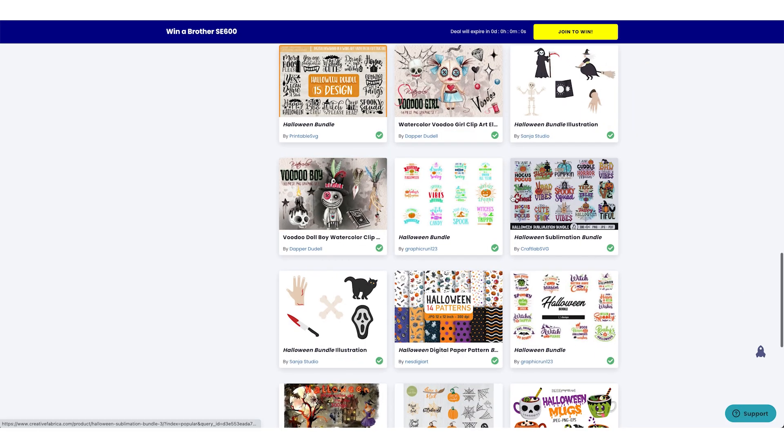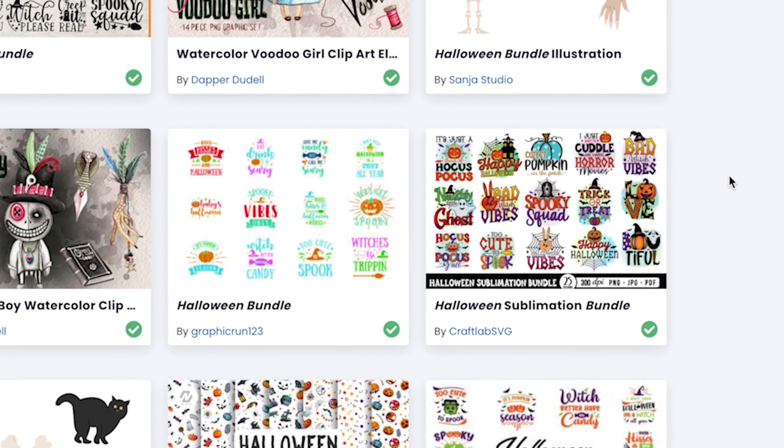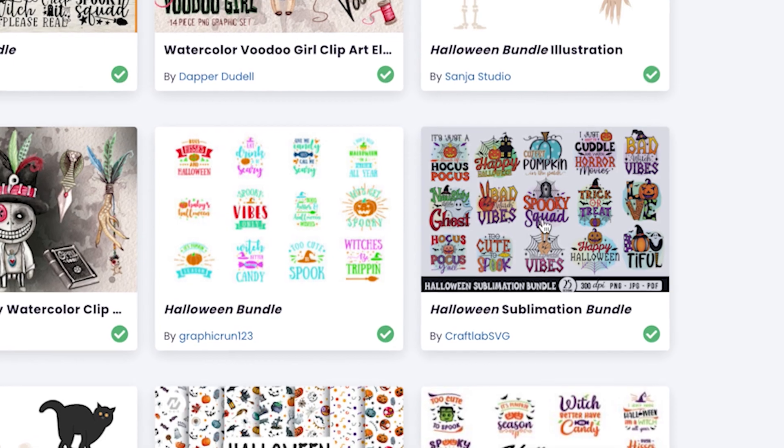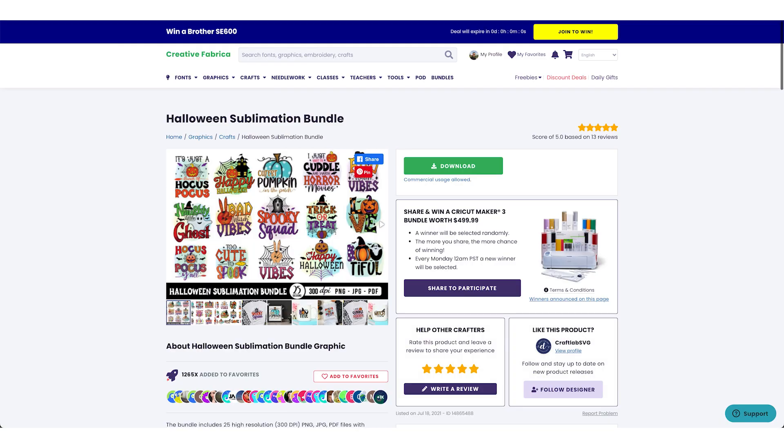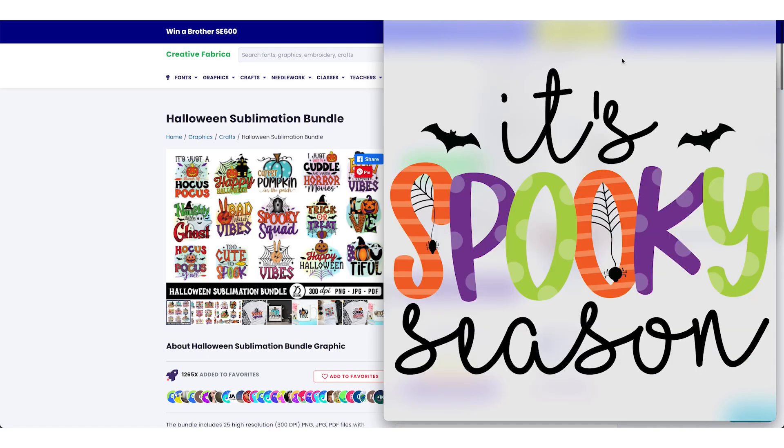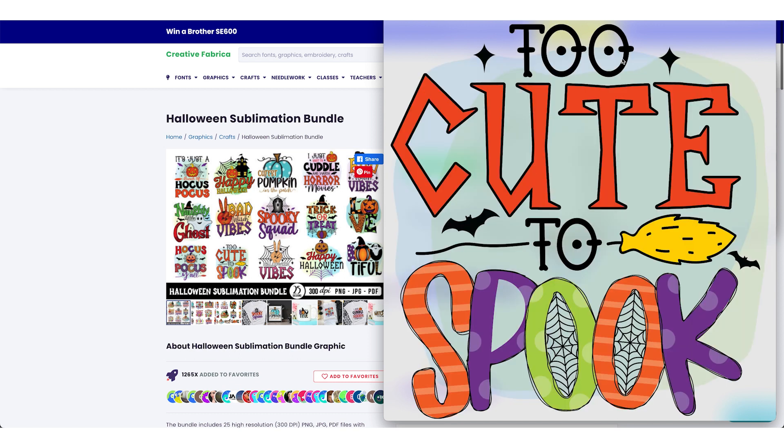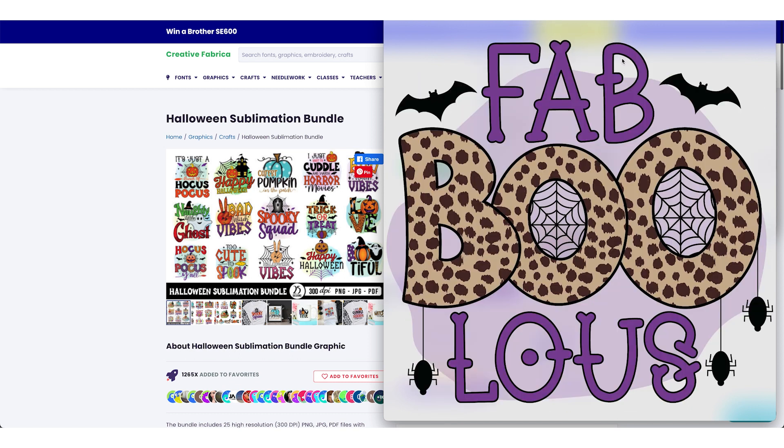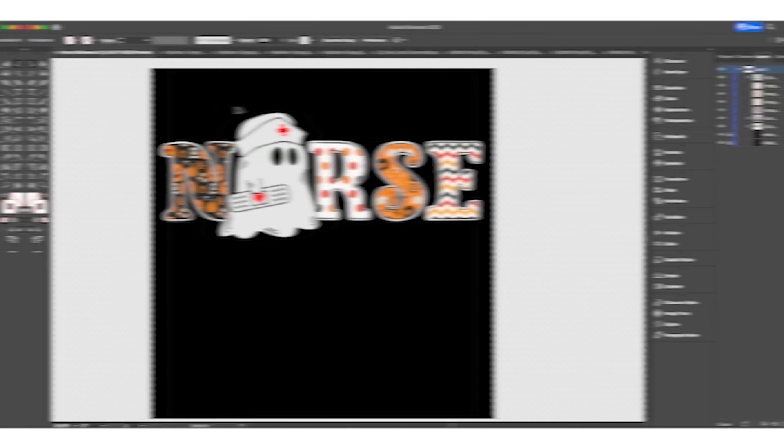I went to Creative Fabrica and searched Halloween elements. I'm going to download this one because I can see there are many elements I can get from it. There we go. We've got plenty of stuff we can work with - bats, witch hat, broom, bugs, and so on.